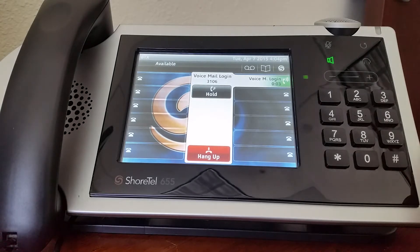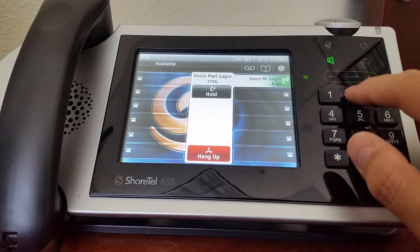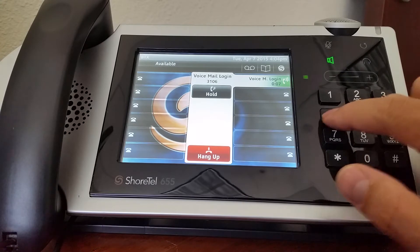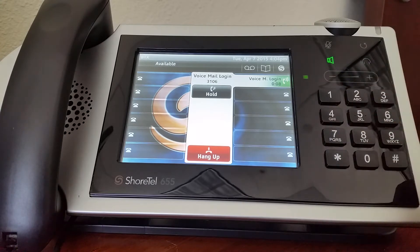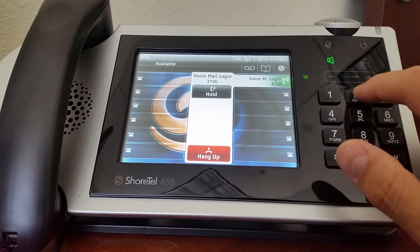Welcome to the ShoreTel phone system. Please enter your extension number. Please enter your password followed by pound.